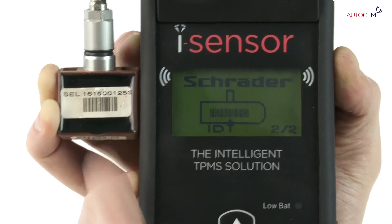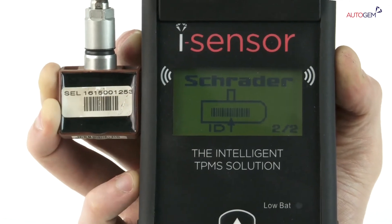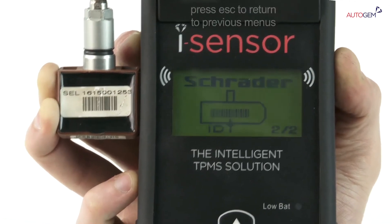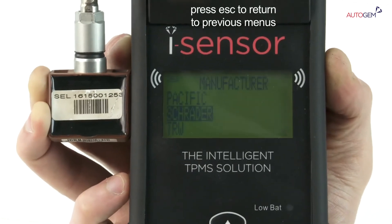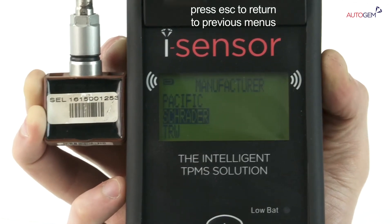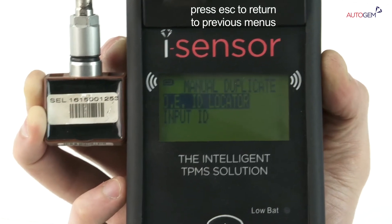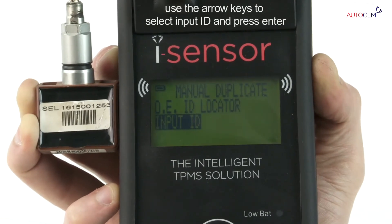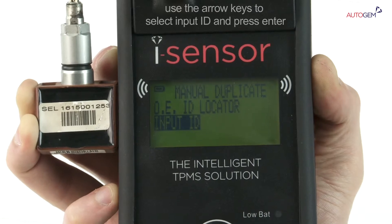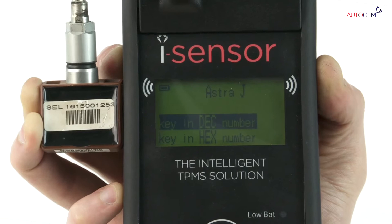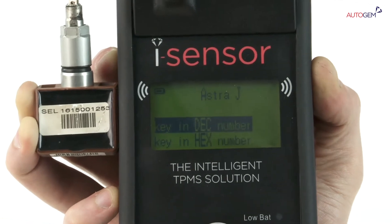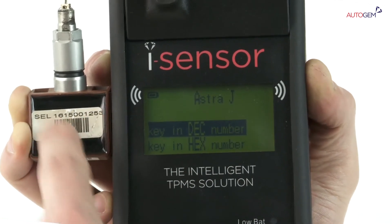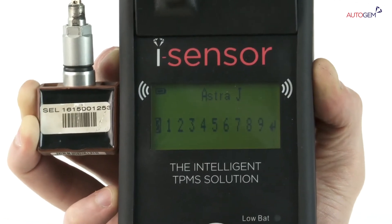Once you have found the location of the sensor ID on the sensor you are working with, press the Escape key to go back. Press the Escape key again to return to the manual duplication menu. Use the arrow keys to select the input ID option. Press the Enter key. The tool automatically determines if you require a decimal or hexadecimal format for the sensor you are working with.